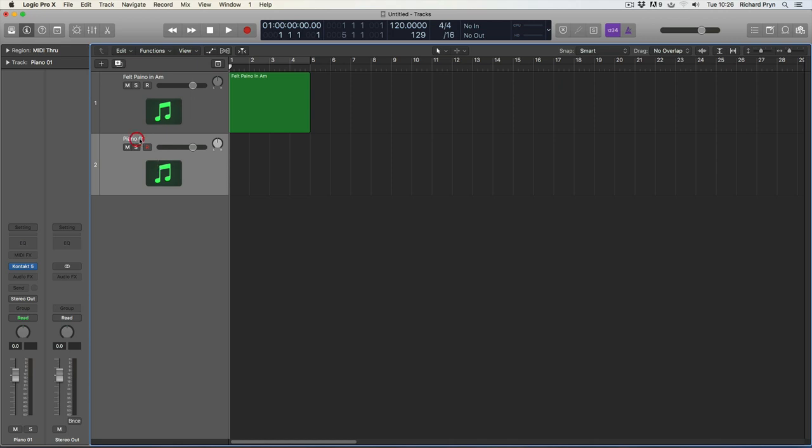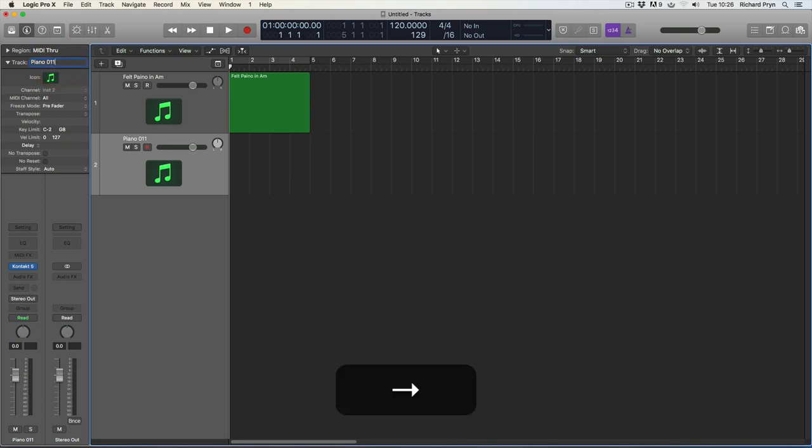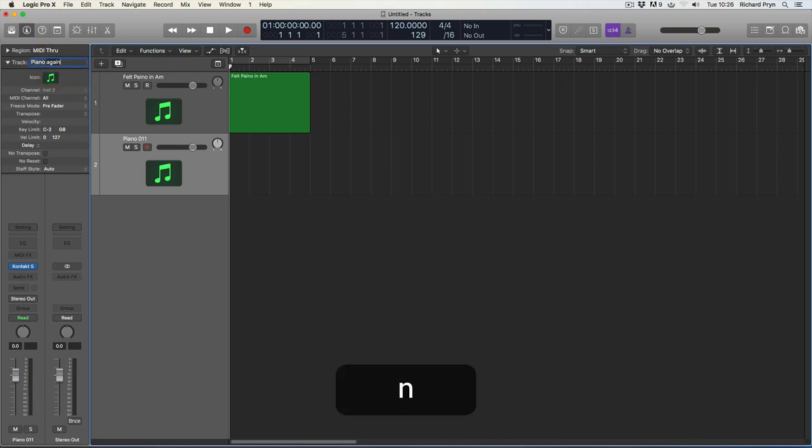So you may have noticed that when I'm renaming the track here, it is changing the name of the track up here in the inspector. So that is the third way I can change the name of the track. I can call this Piano, whatever I want to call it, and when I change it in the inspector it changes on the channel strip.